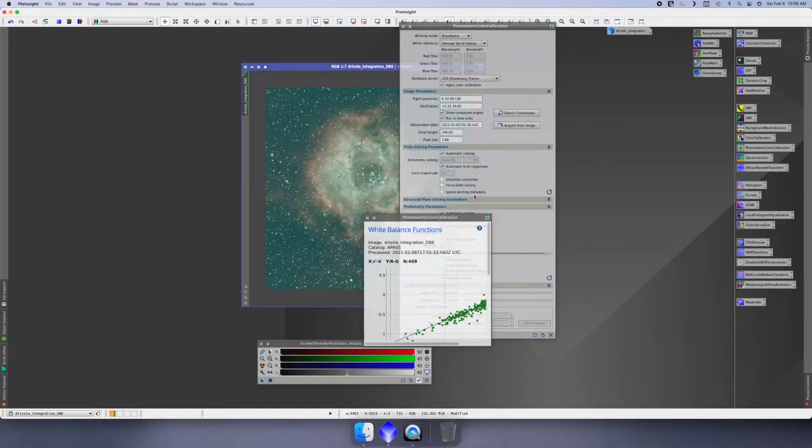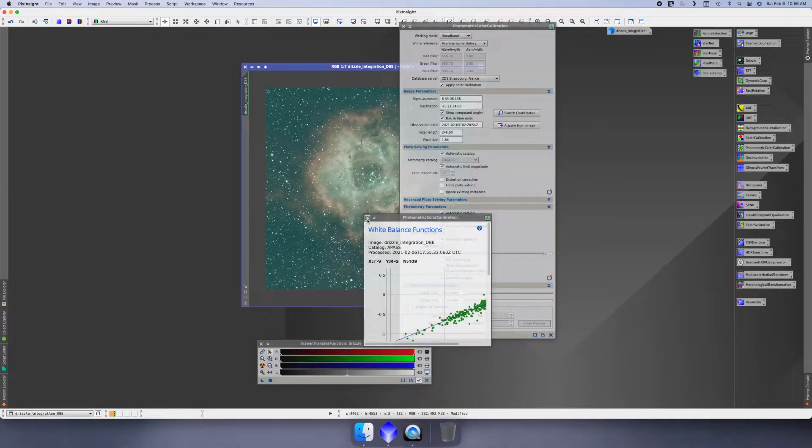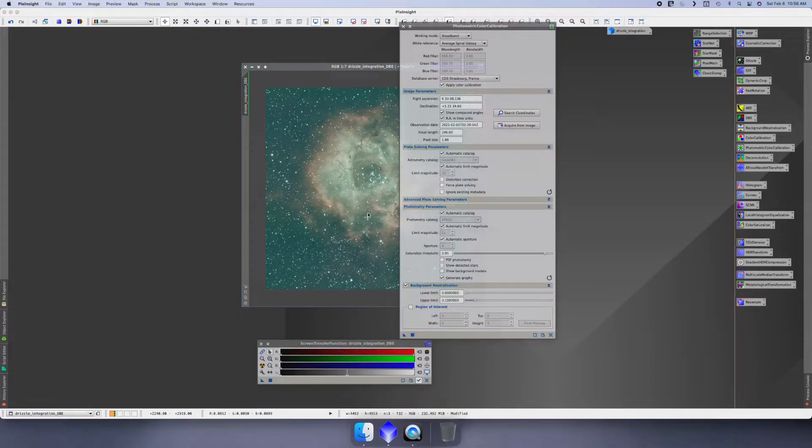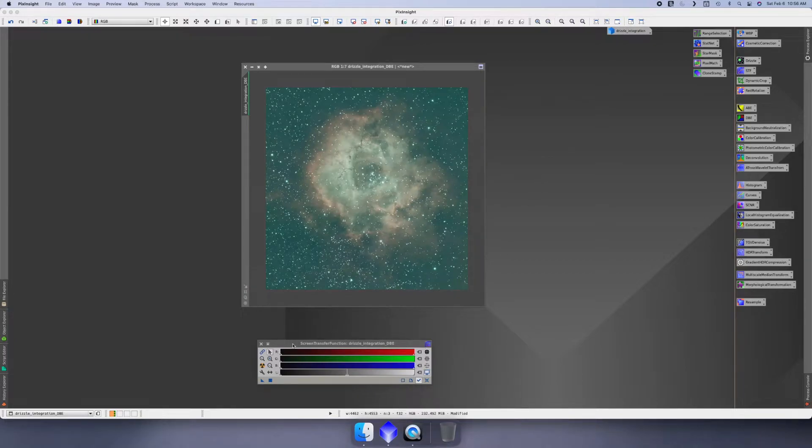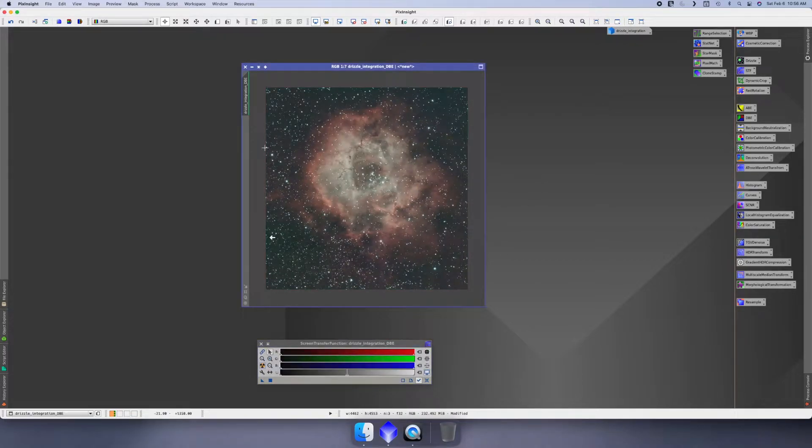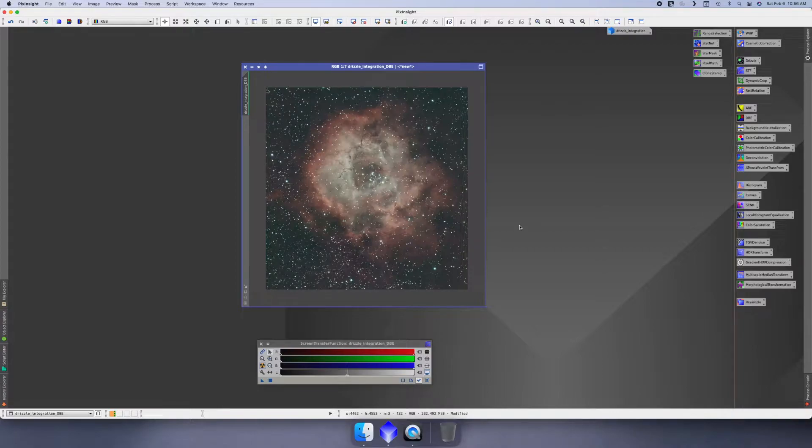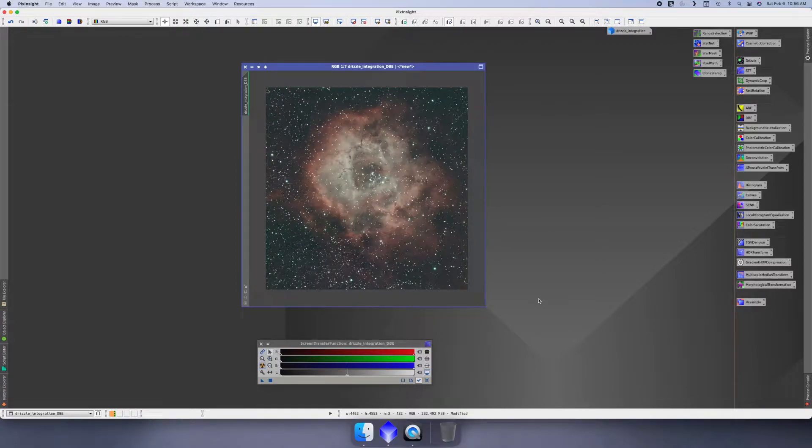Okay, so at this point it just finished the image. We'll close out of the white balance functions that it applied and close out of the photometric color calibration. At this point our image has been color calibrated. You can just click on stretch and do an auto stretch. You may or may not see a difference, but it's basically trying to bring the colors of the image a little closer.